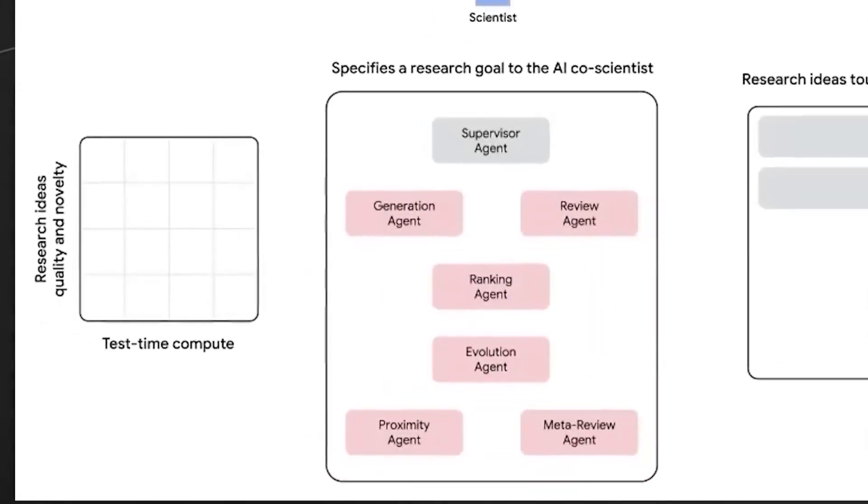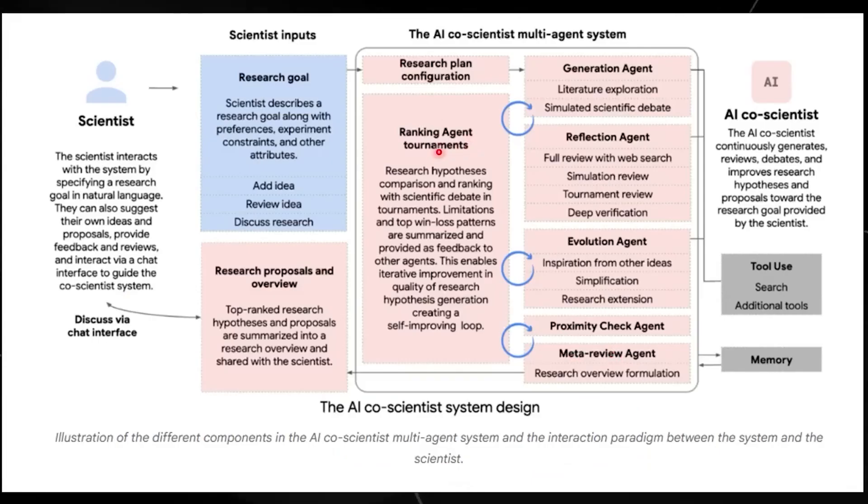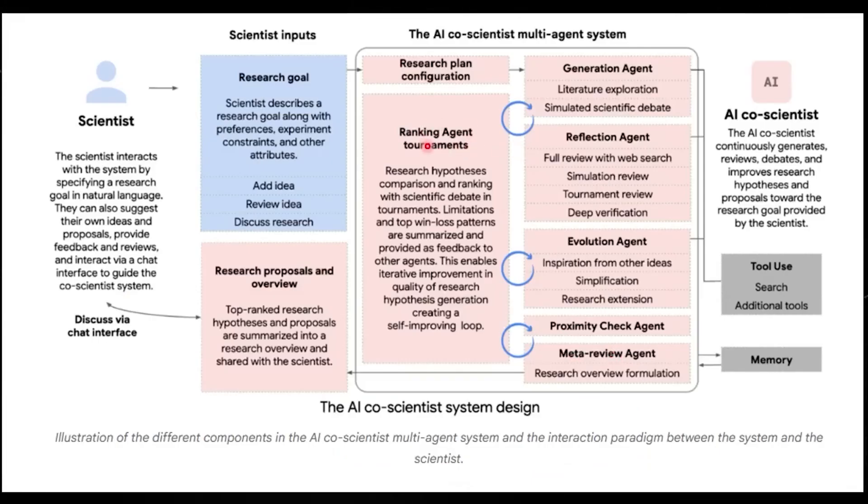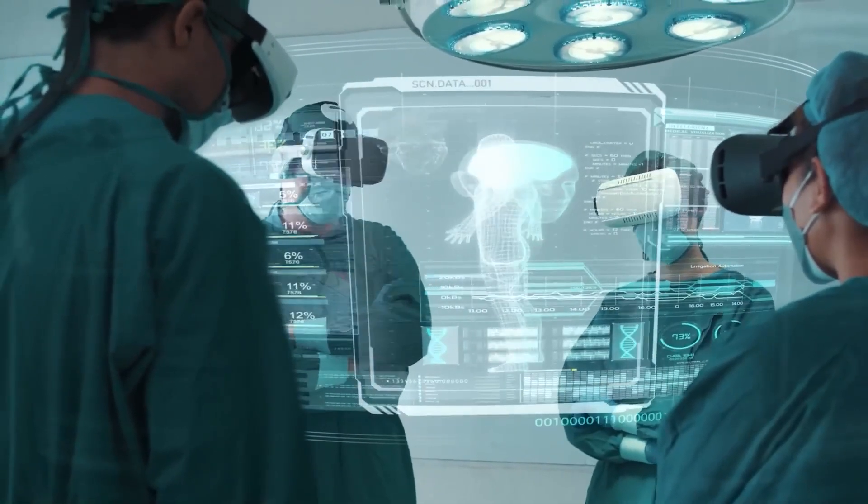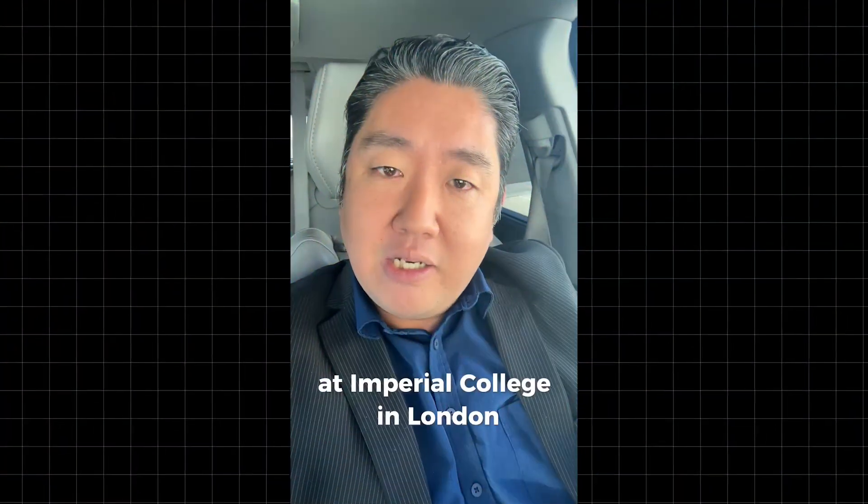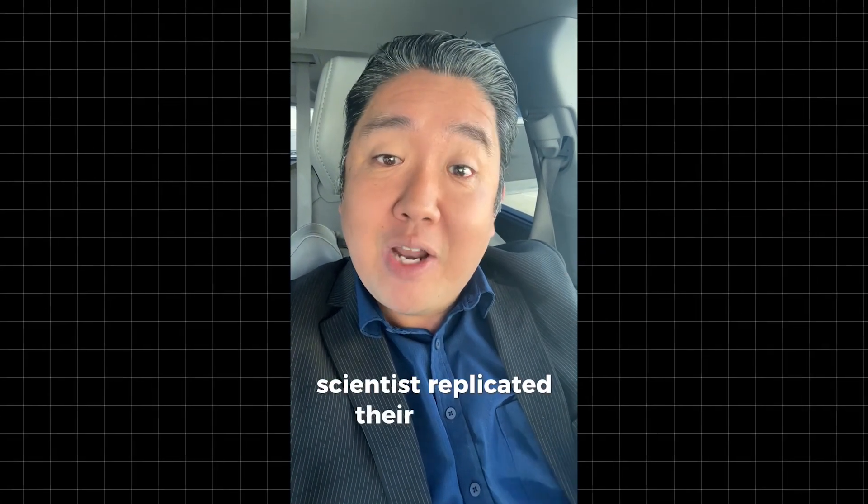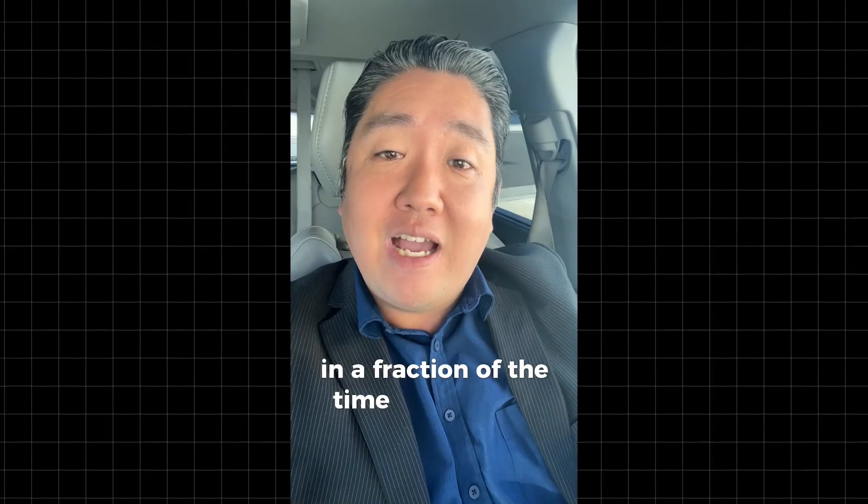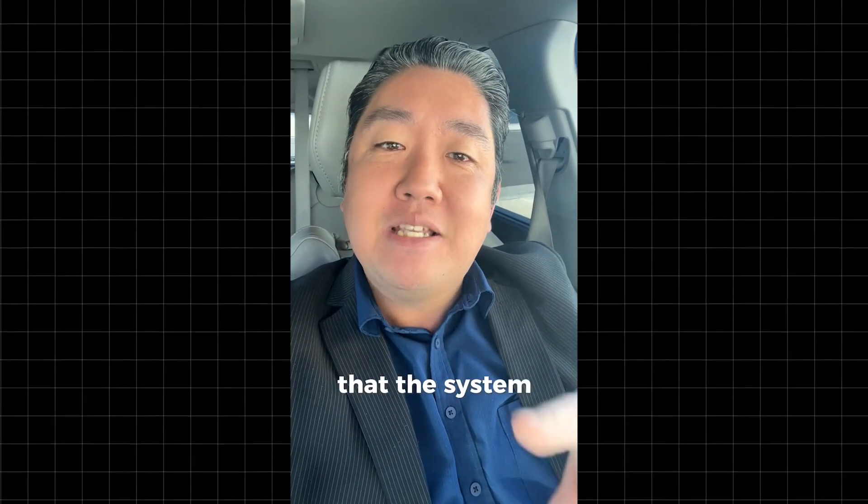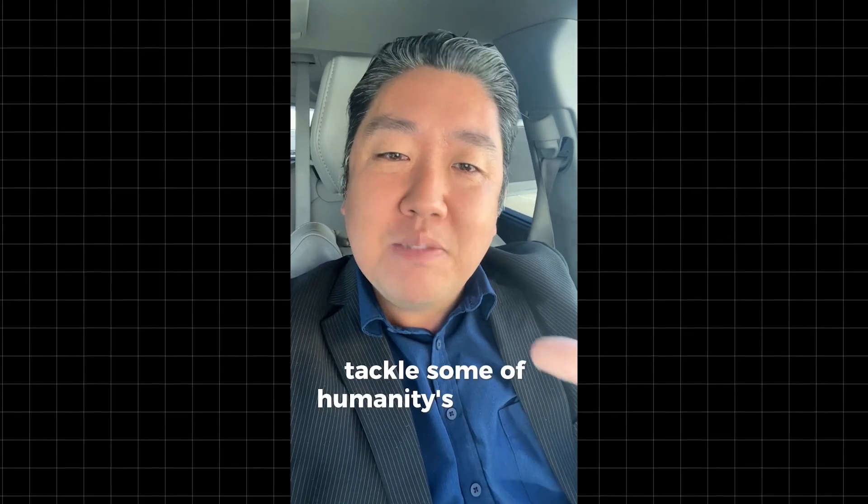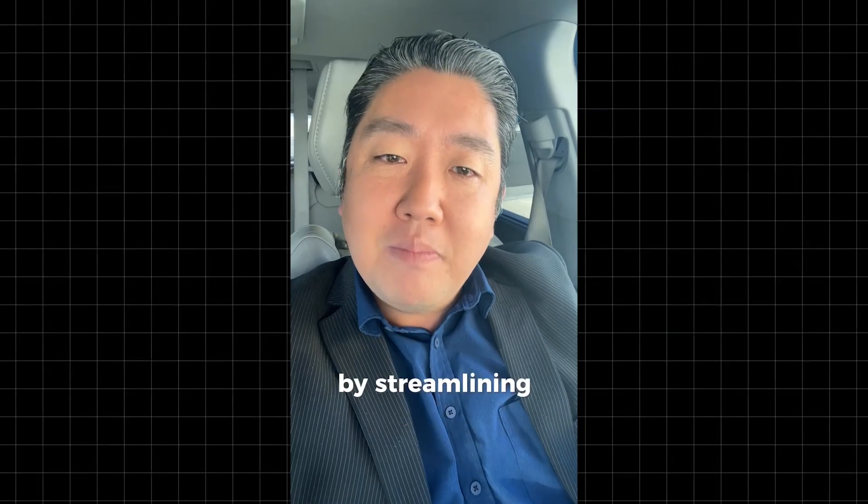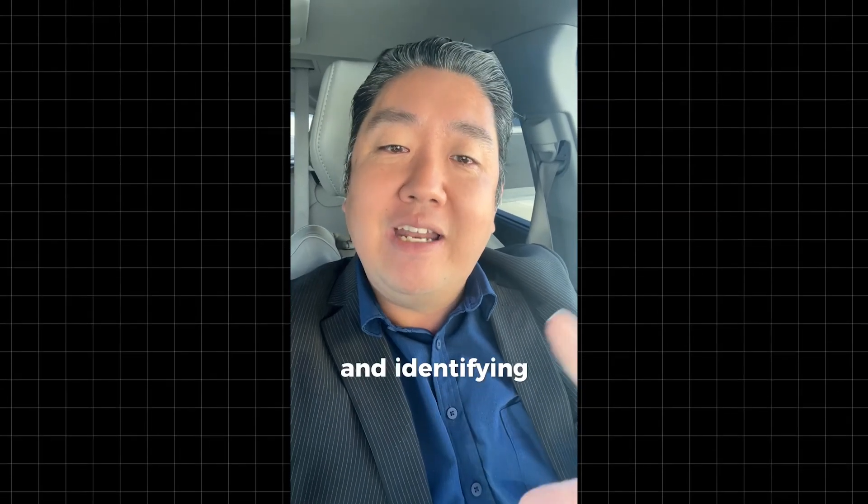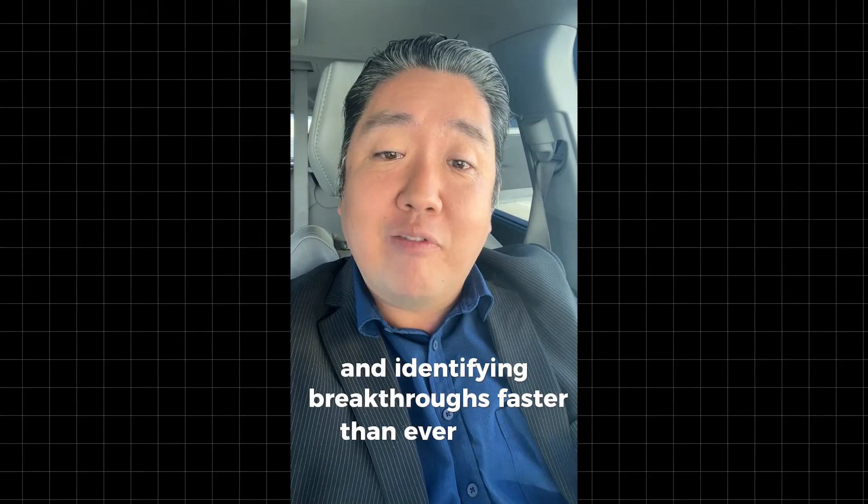The process begins with the AI generating hypotheses based on vast amounts of scientific literature, clinical trials, and real-world data. At Imperial College in London, researchers found that Co-Scientists replicated their findings in a fraction of the time that it took humans. And experts say that the system could help tackle some of humanity's biggest challenges by streamlining research and identifying breakthroughs faster than ever before.